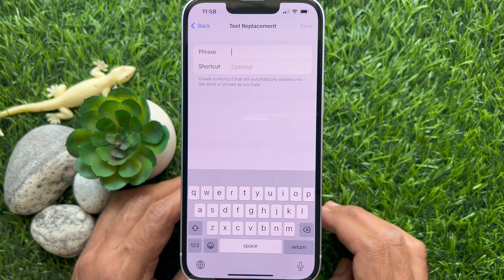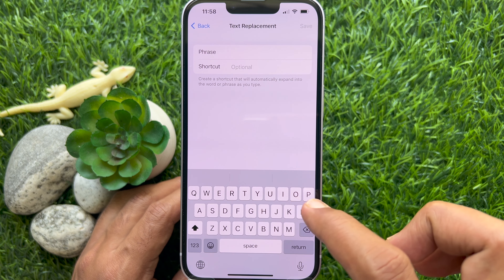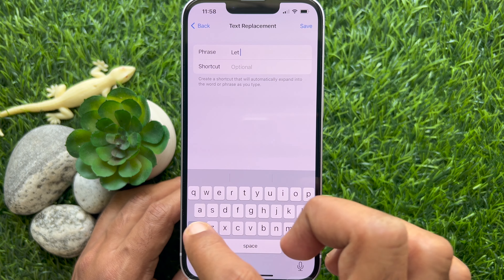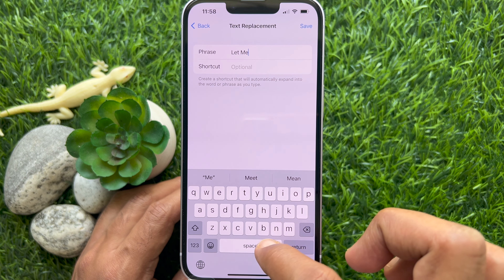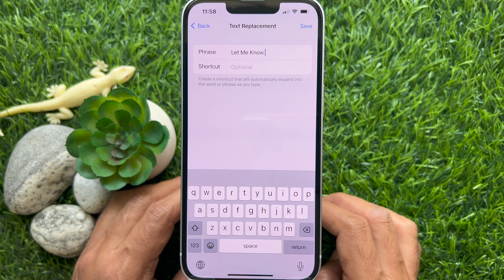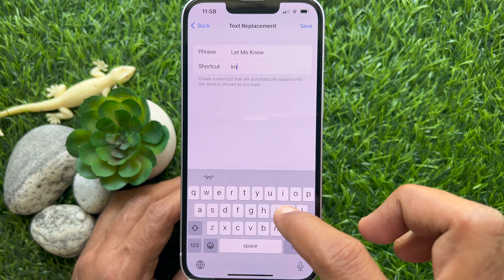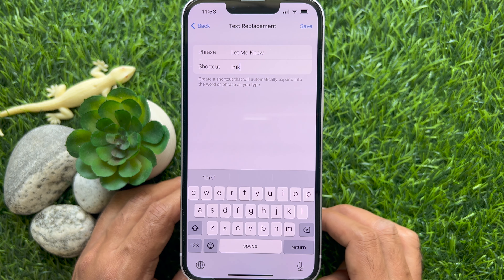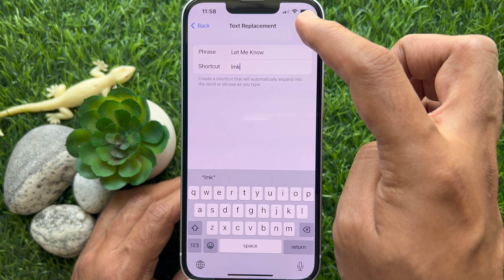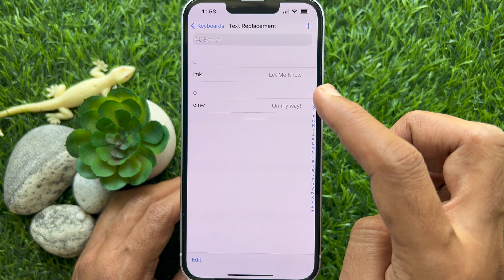Create a shortcut that will automatically expand into the word or phrase as you type. Fill the phrase field with the text you want to appear every time you type your shortcut. Then in the shortcut field, input the text of your choice that you want to be replaced by the phrase above. Tap Save on the top right. For example, my phrase is 'Let me know' and the shortcut is 'LMK'.